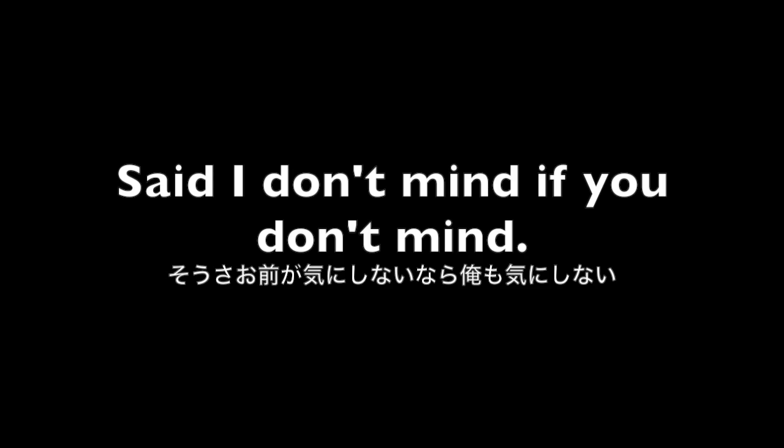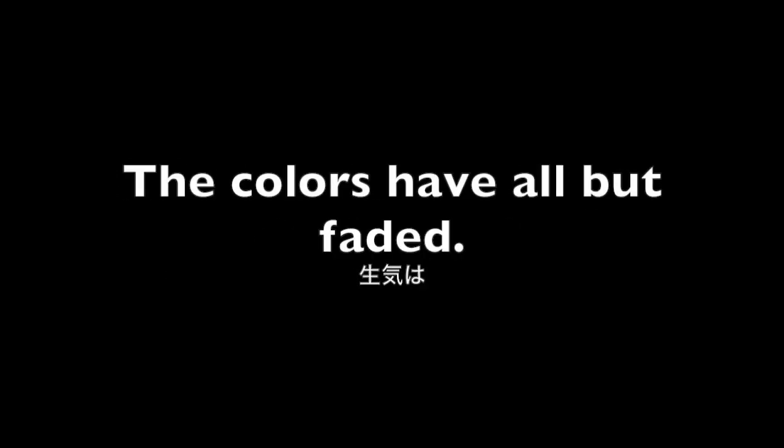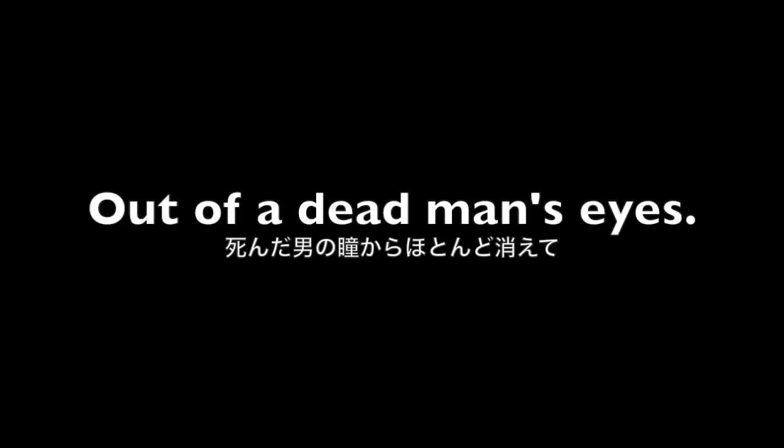you don't mind. The color is all but faded, out of the depth in his eyes, down to his black and top